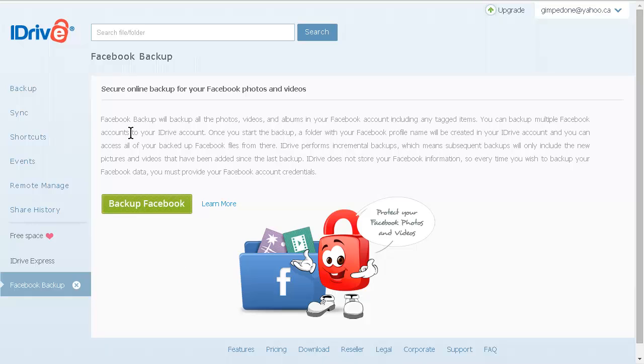As you can see, iDrive is simple to use and very powerful. Also, you don't have to use a sync folder, so you can back up directly to the cloud without using up any of your precious disk space.